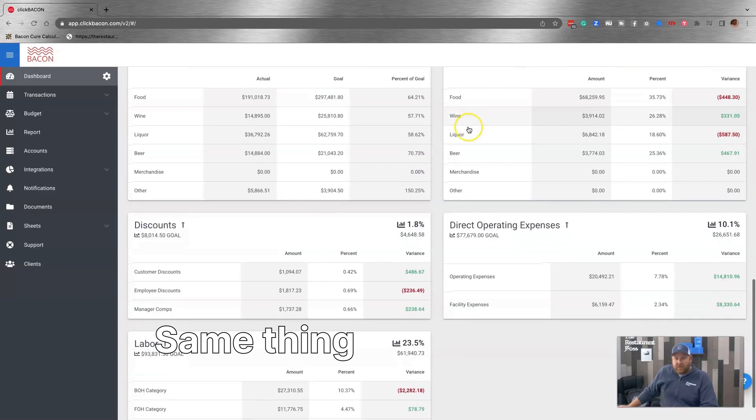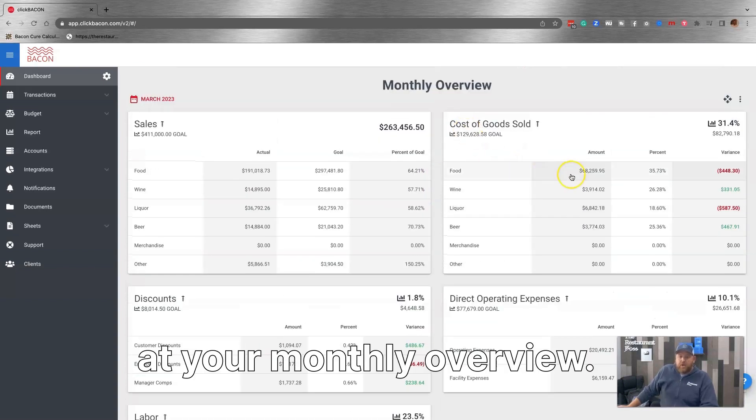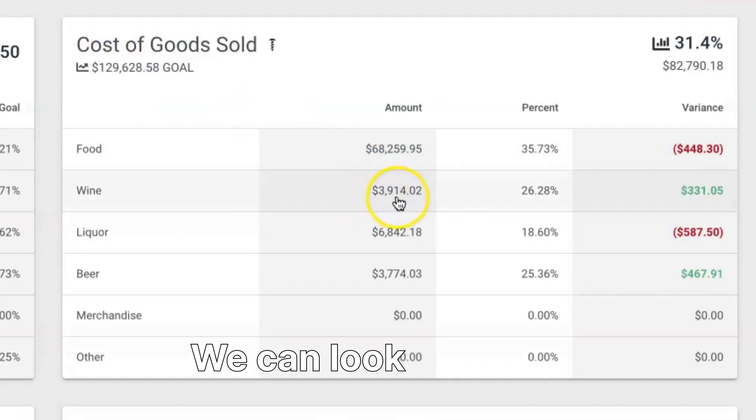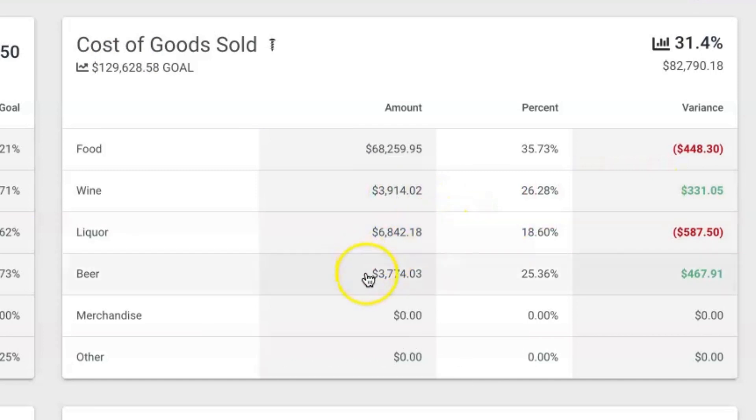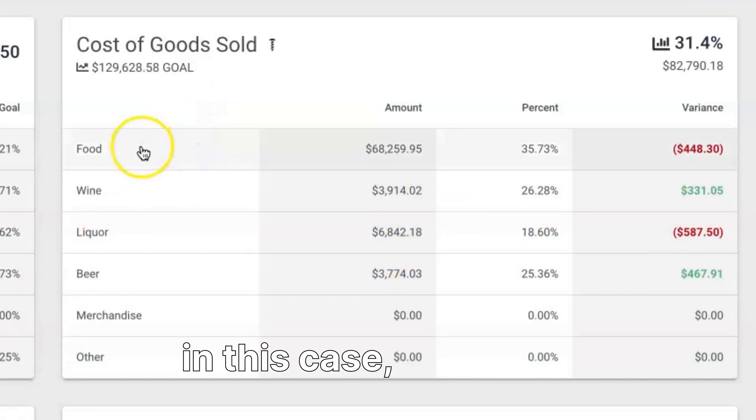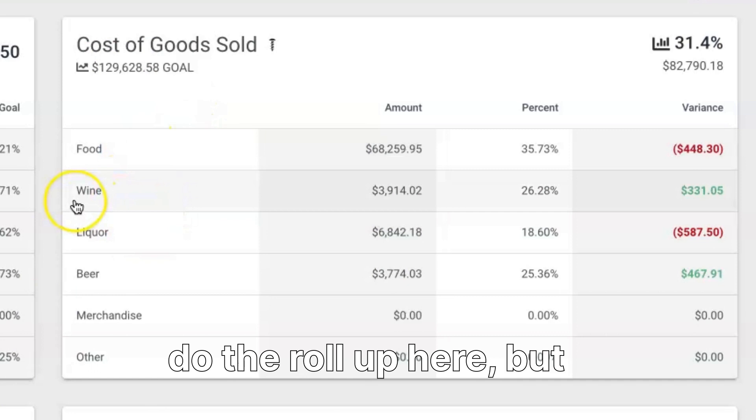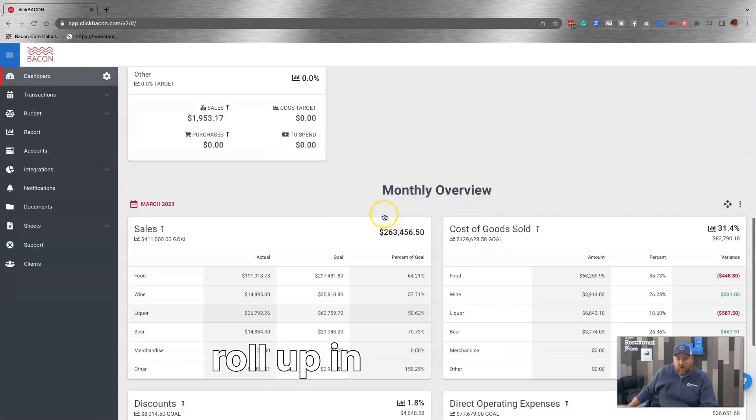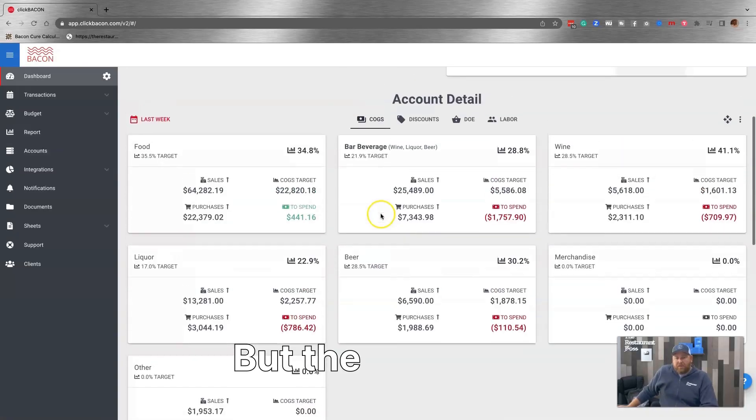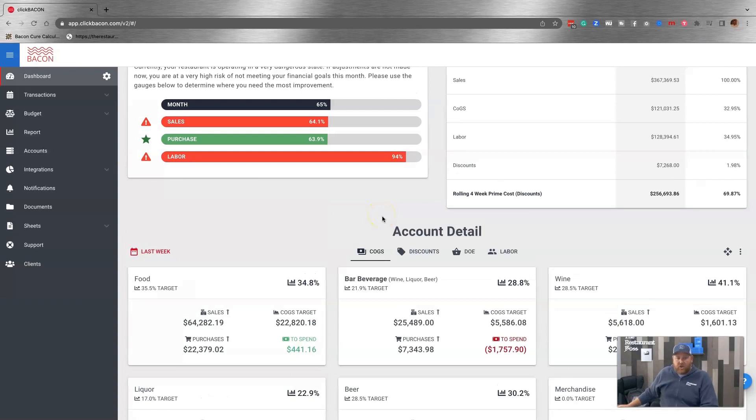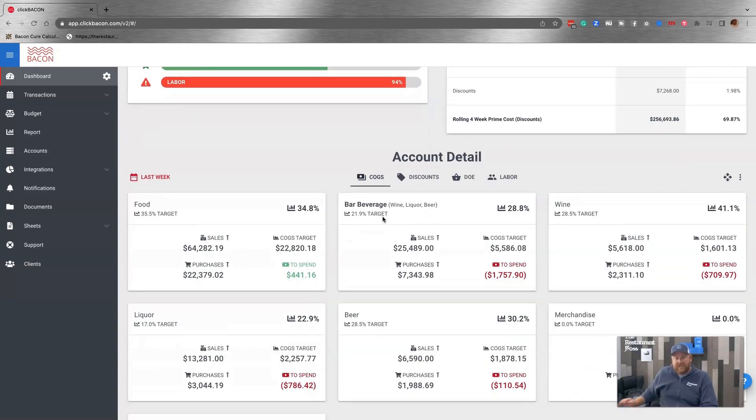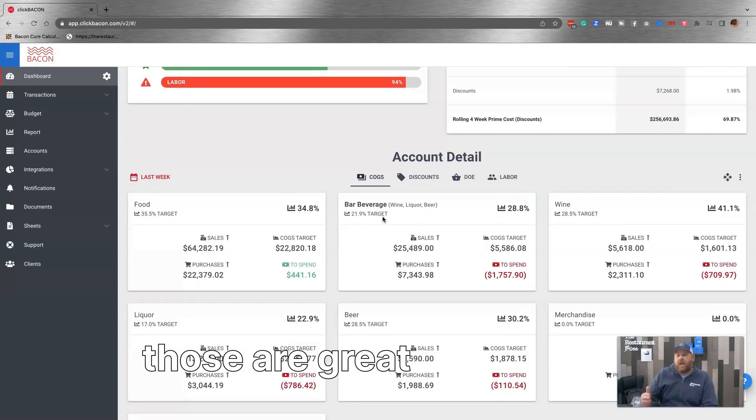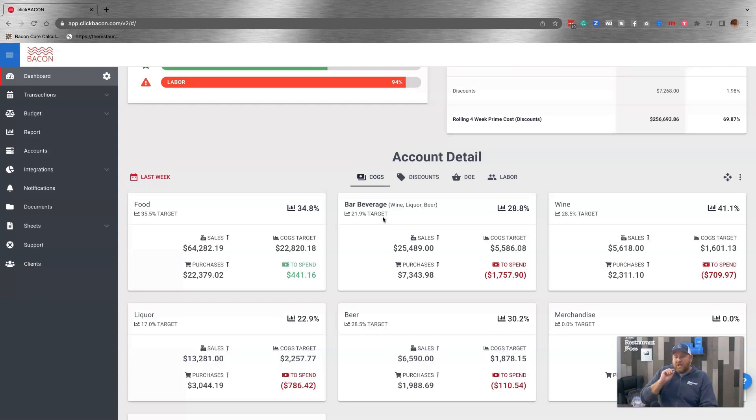So when we come to a dashboard, we are able to look at our beer costs on its own. We're able to budget for beer on its own purchases and sales. We're able to look at liquor. We're able to look at wine, or we can look at it as a roll-up. Same thing when you're looking at your monthly overview. We can look at wine individually, liquor individually, beer individually, or in this case, we don't do the roll-up here, but you can get the roll-up in a report. But the point is, because those have its own sales and purchases, those are great examples of when you should use a sub-account.